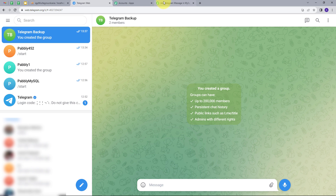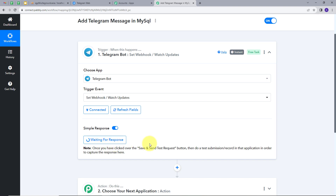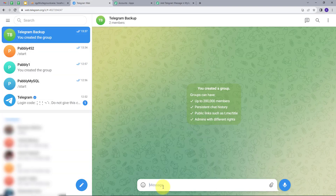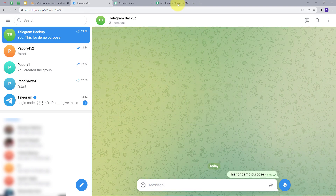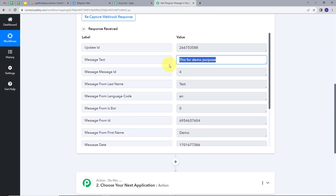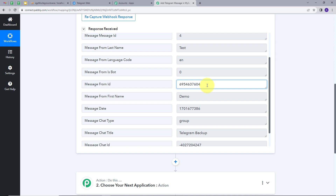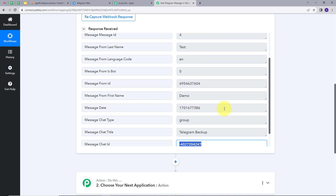I will go back to Pabbly Connect and click the Save and Send Test Request button — it is now waiting for a response. I will go back to Telegram and send a message: 'This is for demo purpose.' Now back in Pabbly Connect, we have the response. The message is 'This is for demo purpose,' received in the group. We can see the update ID, the name of the user who sent the message (which is 'demo'), the from ID, and the chat ID. We are going to use these details and add them in MySQL.